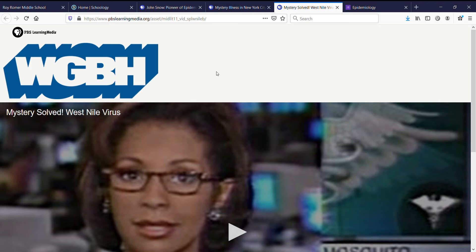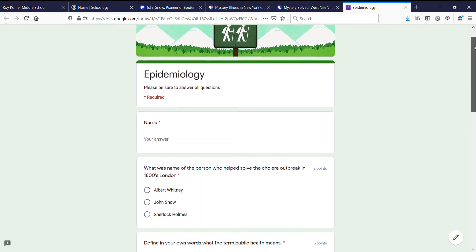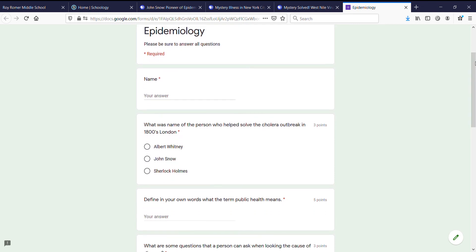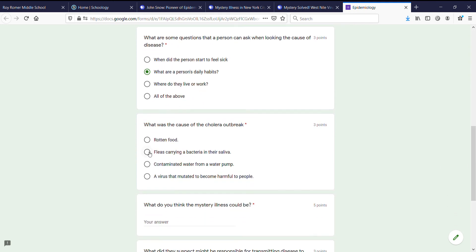West Nile is easily treatable, but you may have symptoms like a high fever as your body fights it off. After you watch all three videos, you're going to take a short review assignment, so please answer to the best of your ability. Make sure to put down your name as that is a requirement. Most of the questions are multiple choice, but the ones where you type in your answer I will have to manually grade myself.